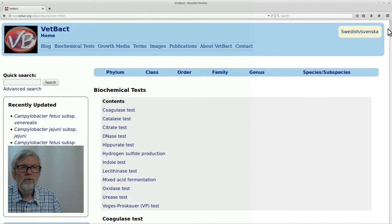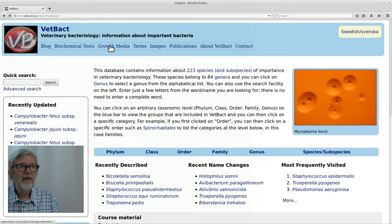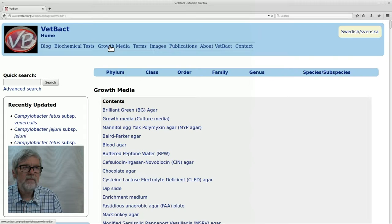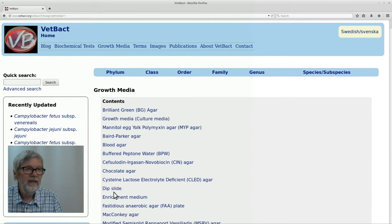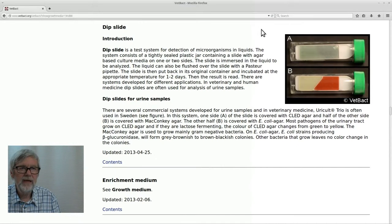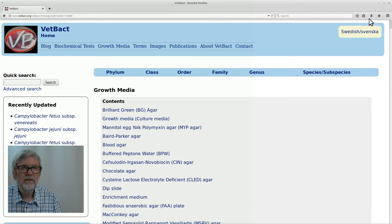So let's go back to the start page again and take the next link here: growth media. Here you find information about growth media for different kinds of bacteria or for different purposes in identification. We can choose one of the media, for instance the deep slide which is used for urine samples. You have an introduction to the test and how the deep slide is used for urine samples, and pictures of the slides which have not yet been incubated.